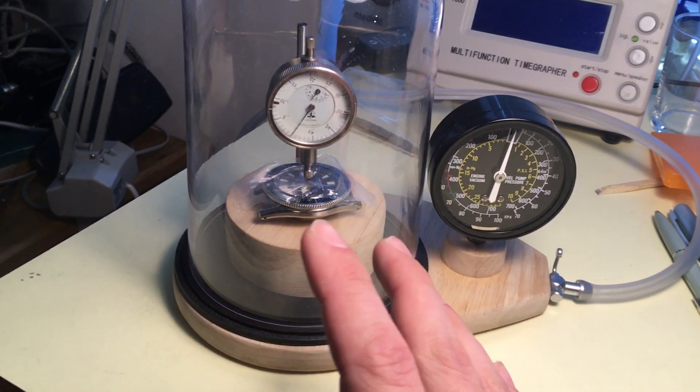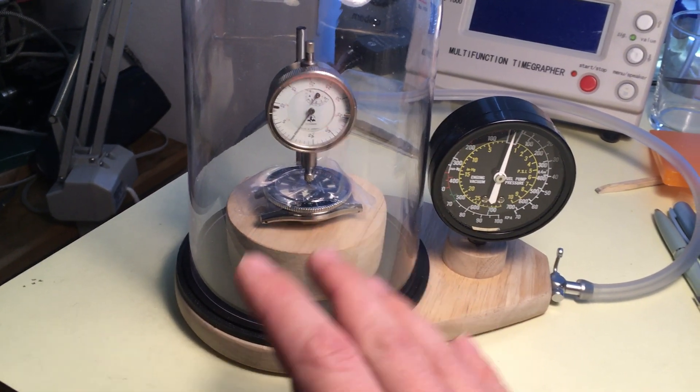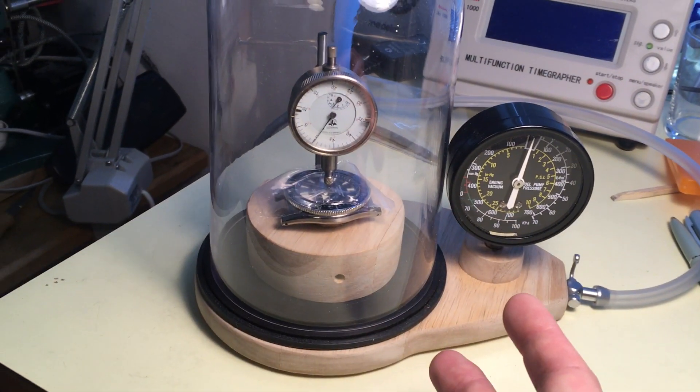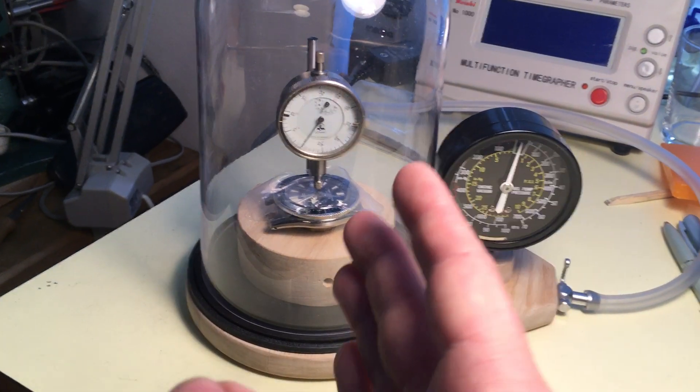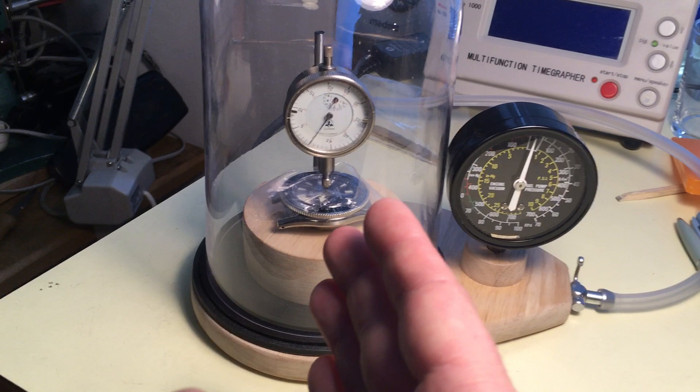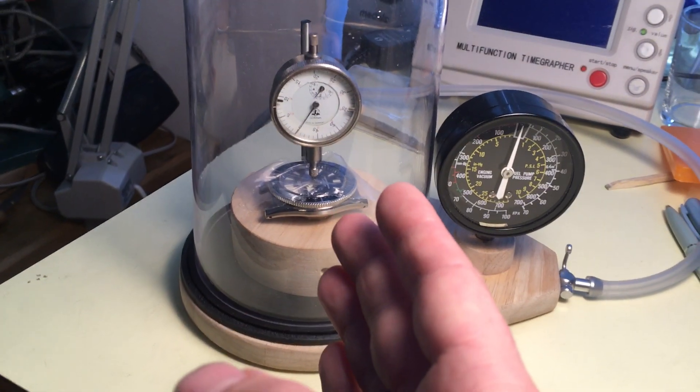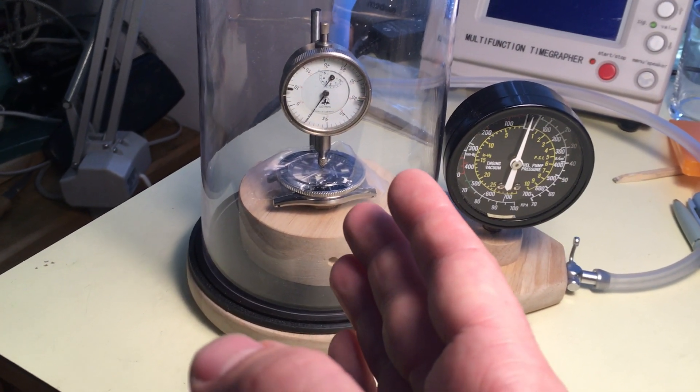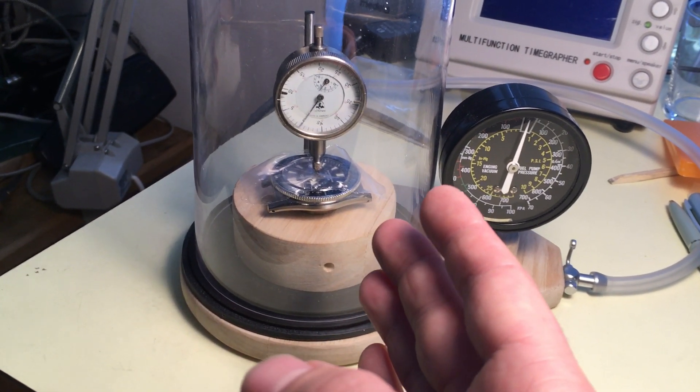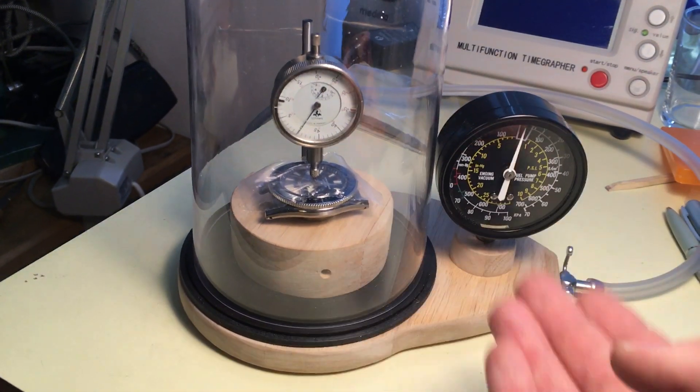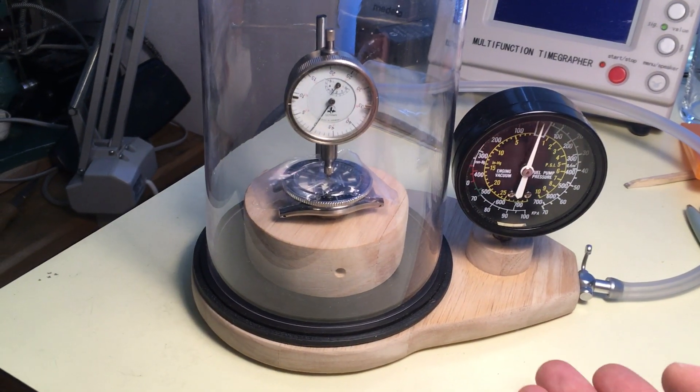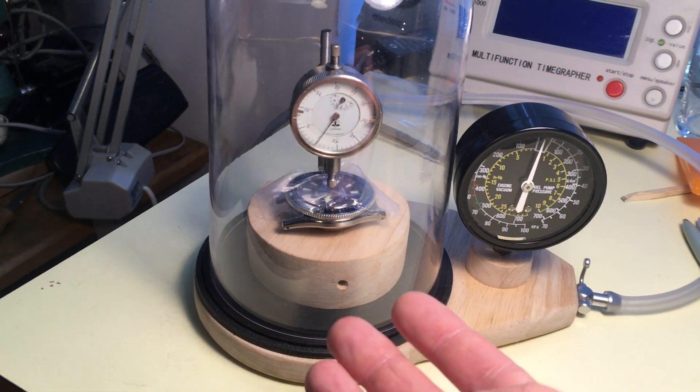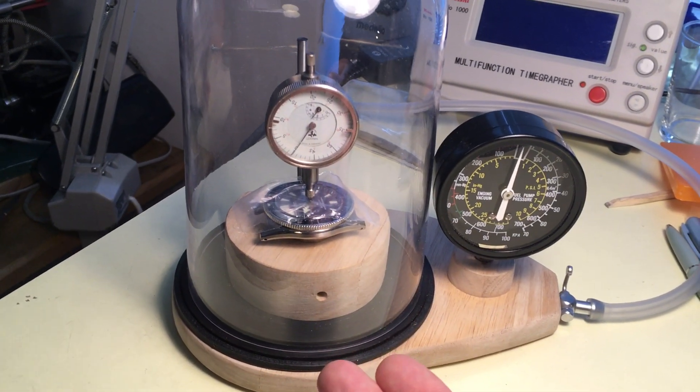And also then you hold the negative pressure and you want to see the needle not move during that time. And then when you release the pressure, what you're looking for is the case returning to its original size.